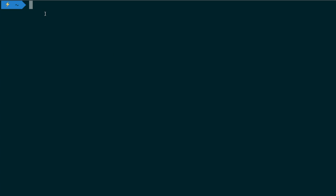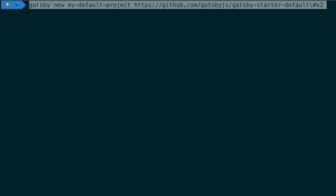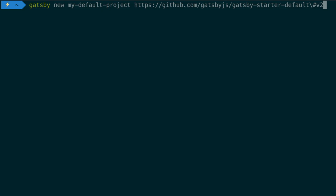Now that we have the Gatsby CLI installed, we can create a new Gatsby site using a starter. So the command runs like this. We have Gatsby and then new, a new site, and then the name of the project. So I'm just calling this my default project and then the GitHub URL for that.